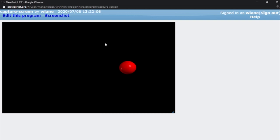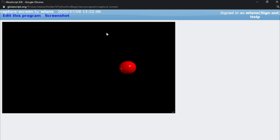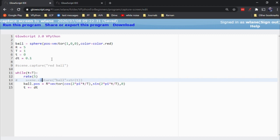Let's suppose I want to share that animation. There are a few ways. You can use your favorite screen capture software — lots of screen capture tools will export an animated GIF. Or if you need a still shot of each frame, you can put this call to scene.capture into the loop.